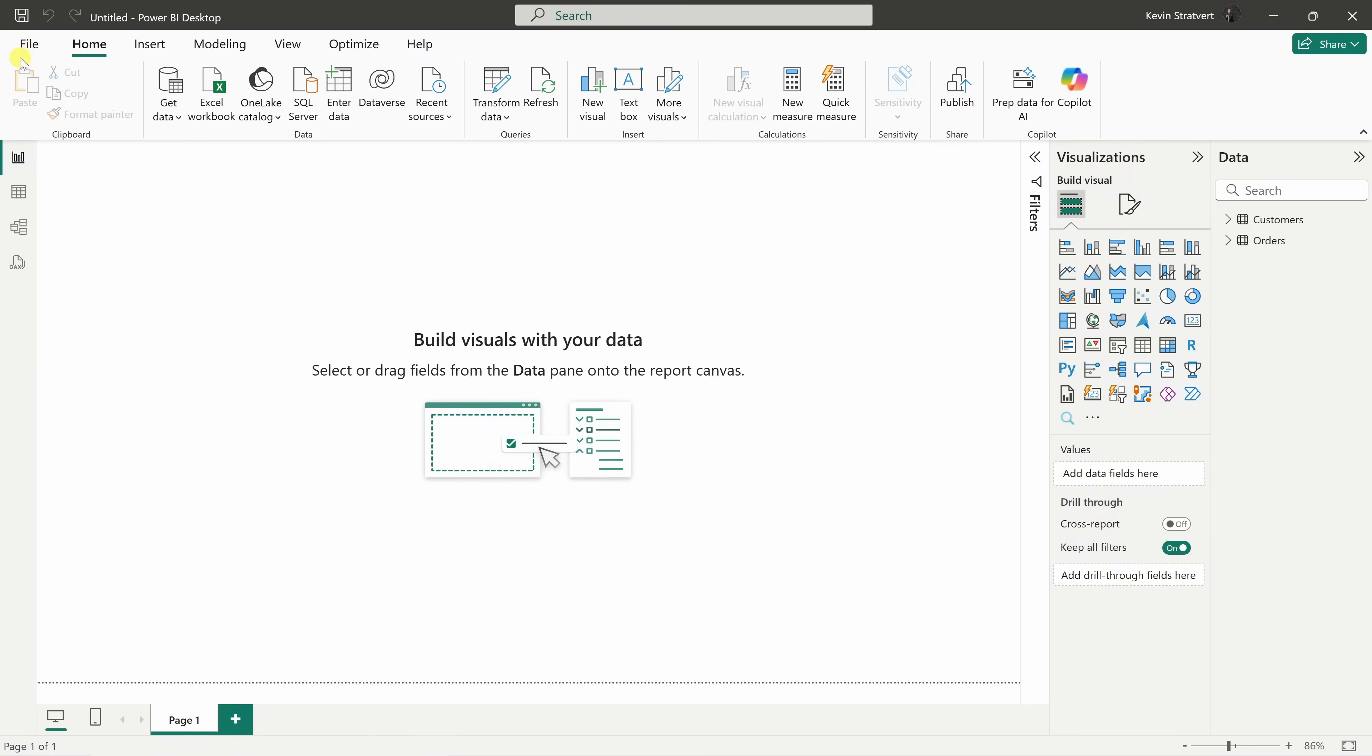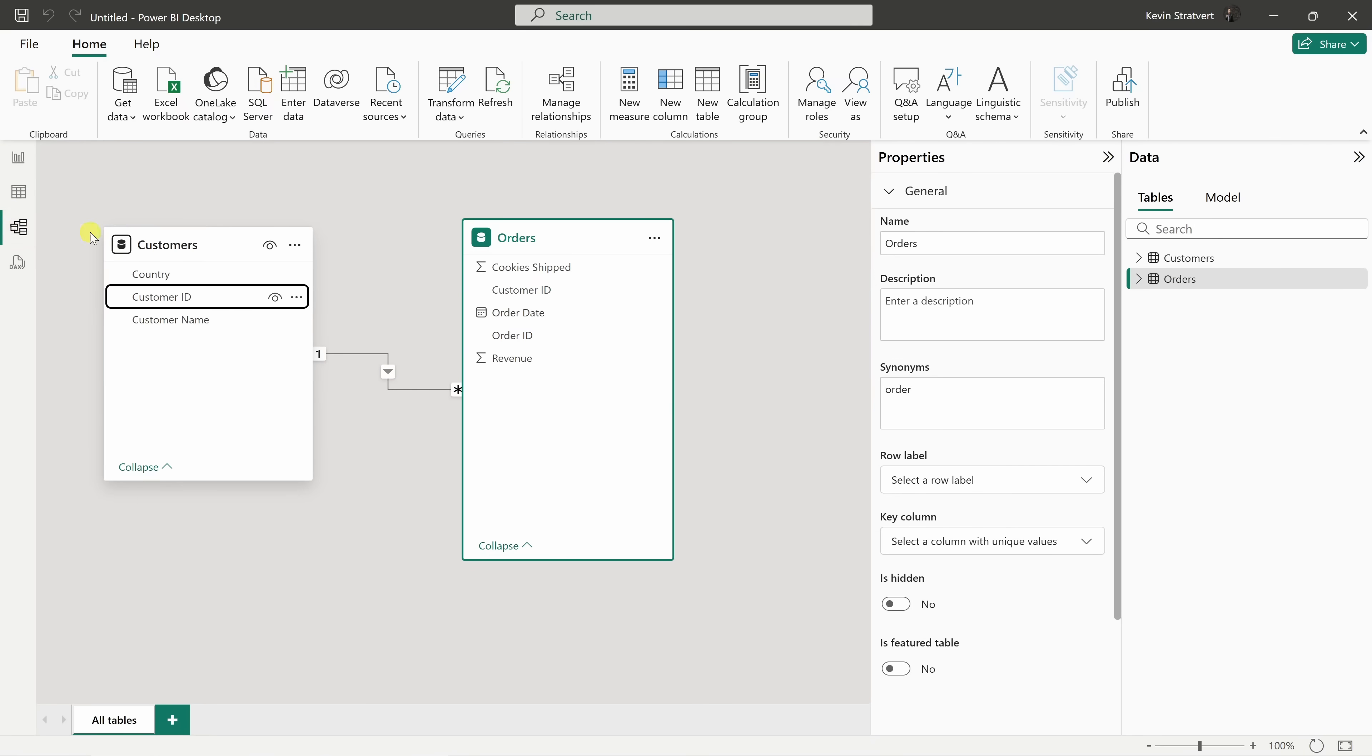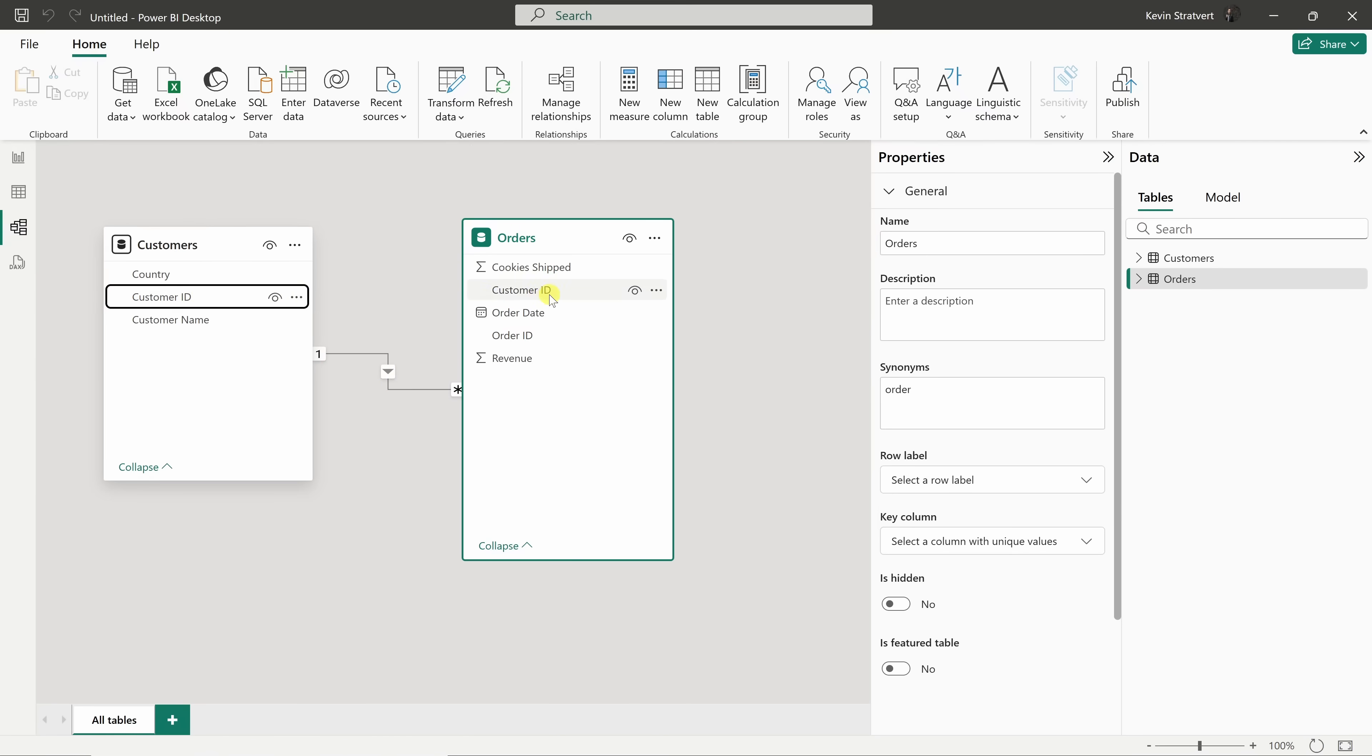Let's now switch over to the data model view over on the left-hand side. I'll click here. Here, you'll see all the different data tables that we imported along with any relationships that Power BI detected between them. In this case, Power BI automatically identified the relationship between our customers and orders tables through the customer ID field, which is a common field between these tables.